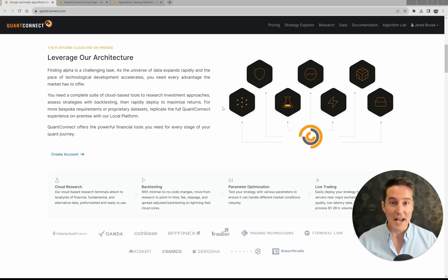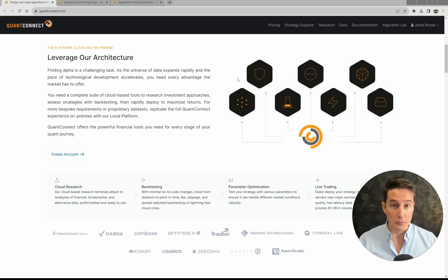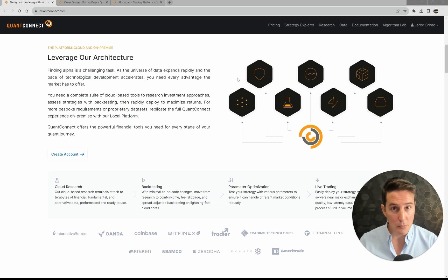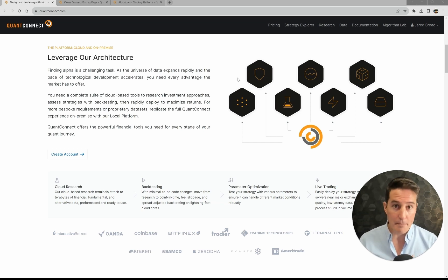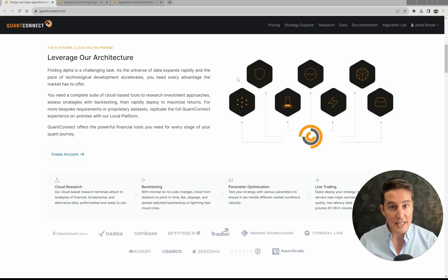This means now that you can use GPU nodes on QuantConnect's data and infrastructure all the way from research, where you might be building and training your models, through to point-in-time back-testing, where you might be doing walk-forward analysis on those models, retraining them every few months.